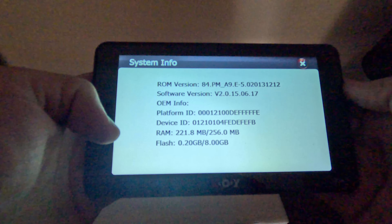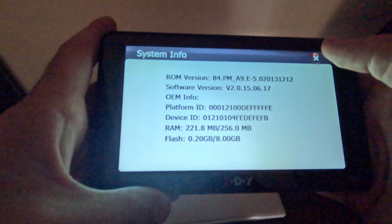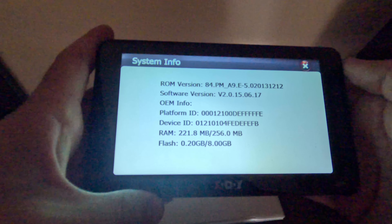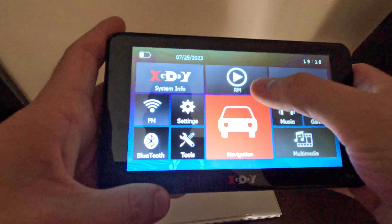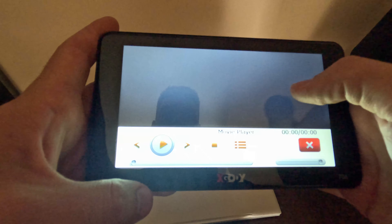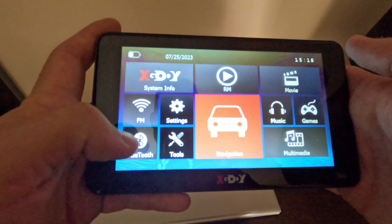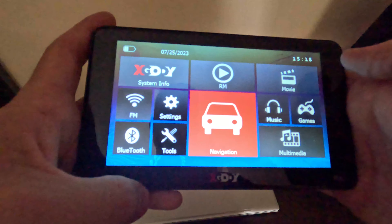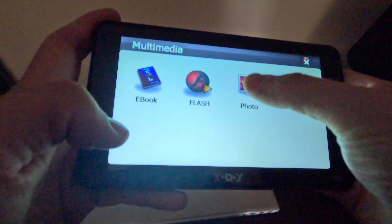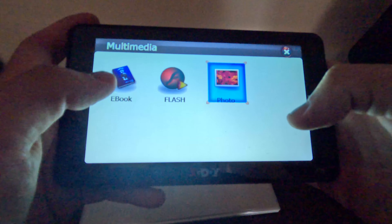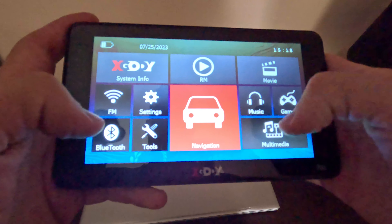This is system information. You can see all this information about this navigation. Next, it's radio and music. Also, you can see here different movies — movie player, music player. Also, you can play different games, watch photos, read a book, listen to music, or an audiobook.